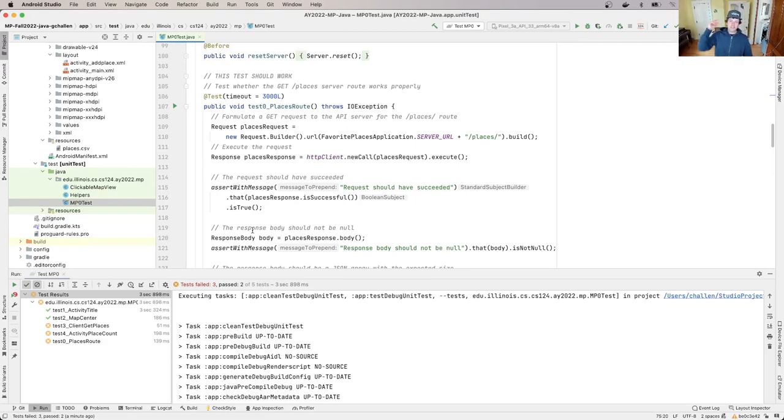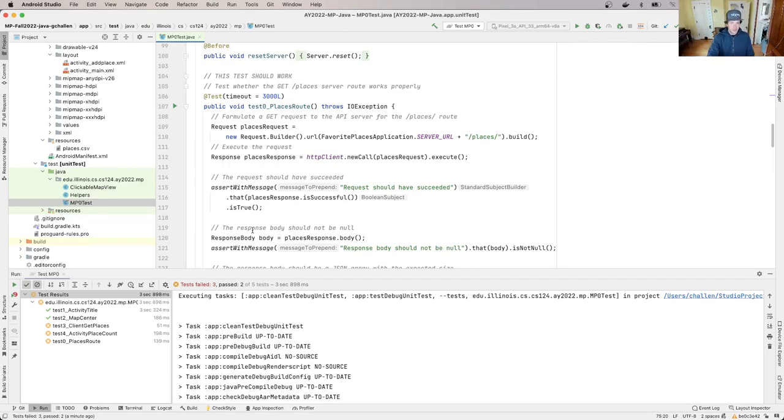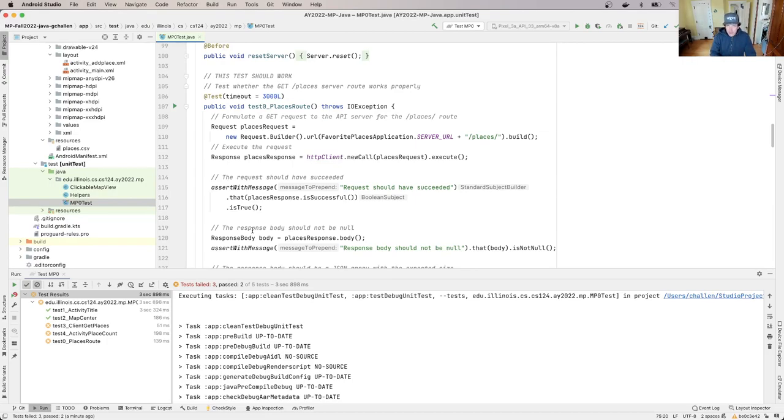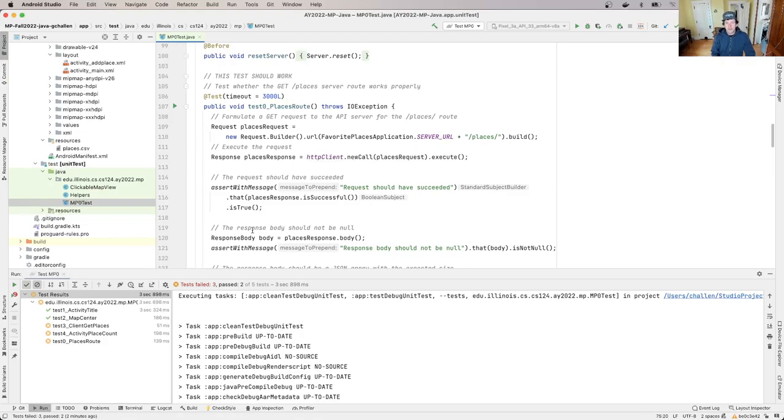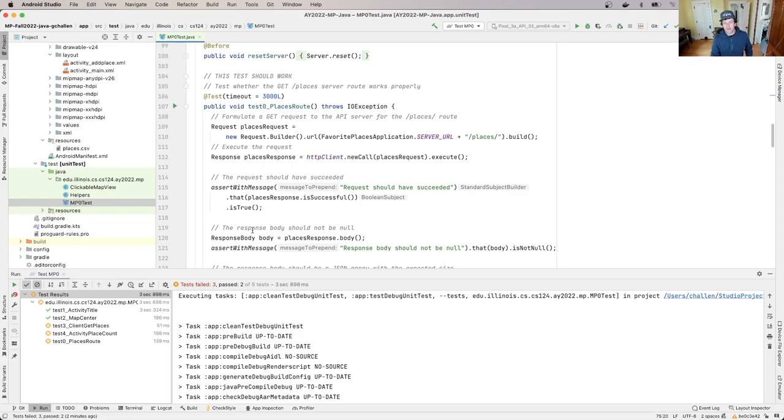So essentially, rather than looking at test four, test three and trying to start there, what I'm realizing by sort of my understanding of the code, and you could realize this I think yourself by looking through the tests and based on your understanding of how the app works, is that something is wrong with the server and that's causing these other failures.